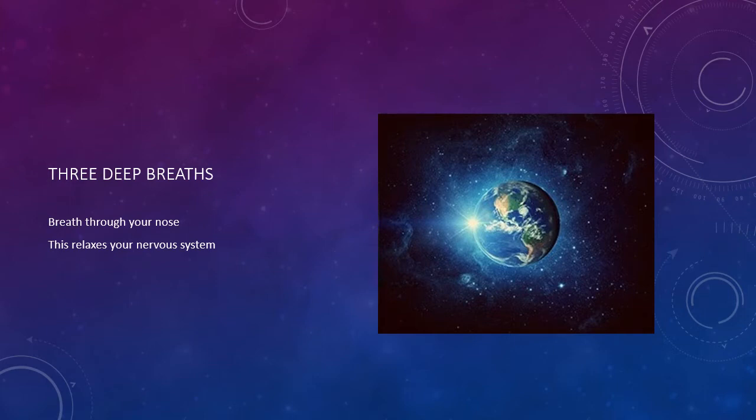Take three slow, deep breaths through your nose. This will relax your nervous system.